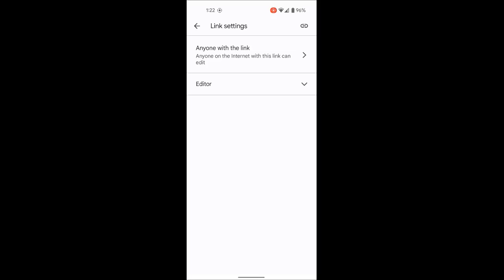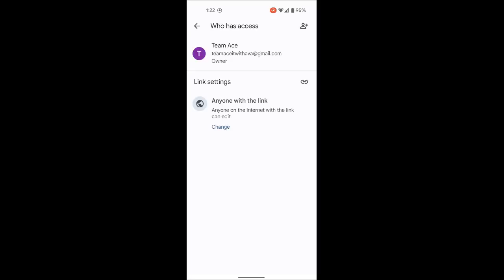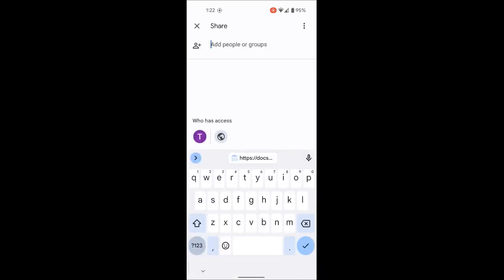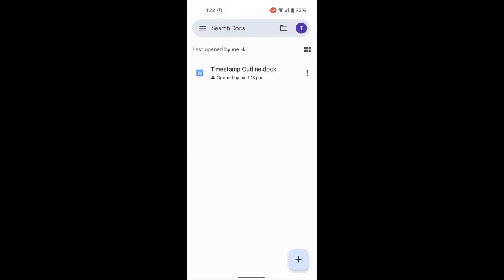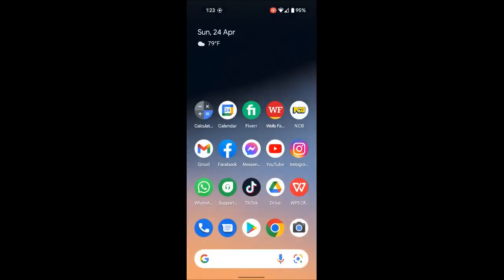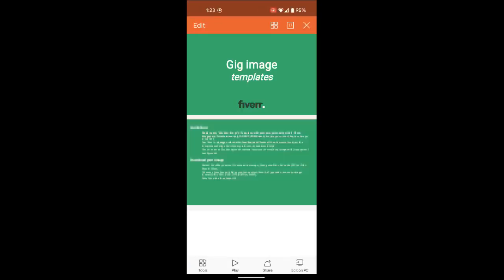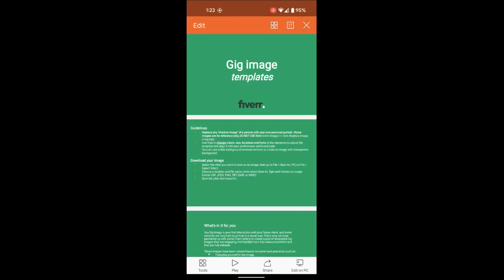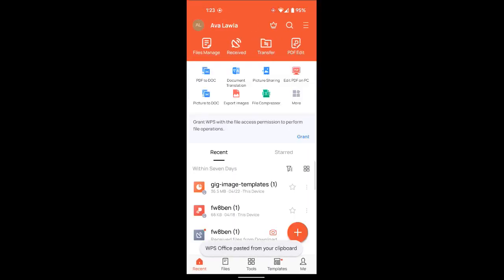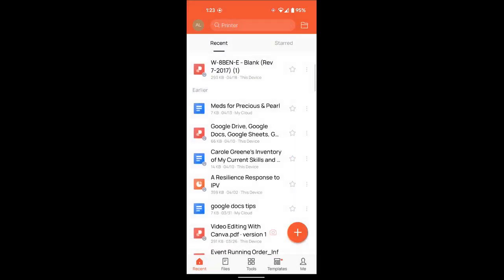Use the back arrow on the top left to go back to where you came from, then click the X to come out of that screen. The link is now copied to your clipboard and you can paste it somewhere to share it. I'm going to open another app I like to use called WPS to show you what the link looks like when pasted.